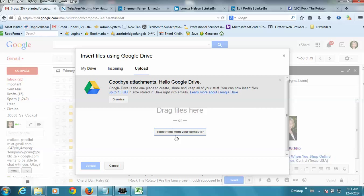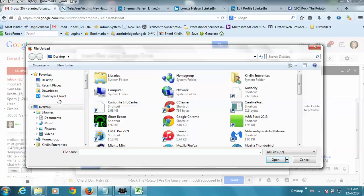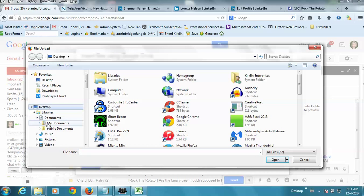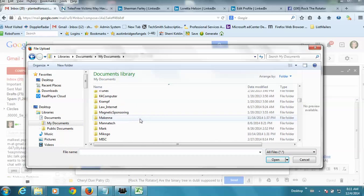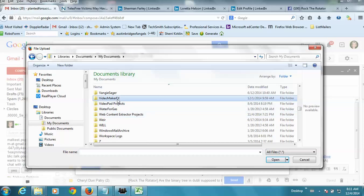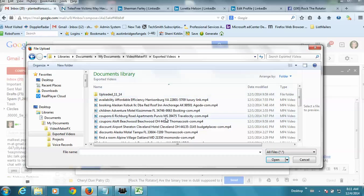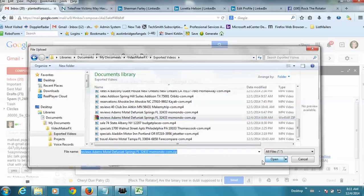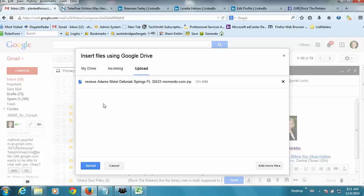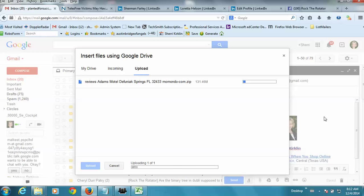And then select files from your computer. And again, you'll have to go find that spot. Video Maker FX, exported videos, the zip file right here. Click open. And then click upload. And I'm going to copy myself on this email so I can show you what you would do when you receive it.